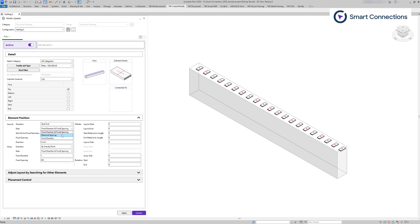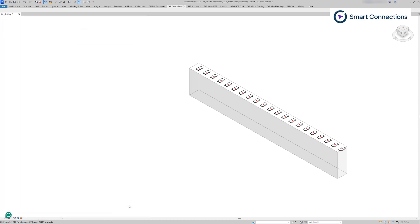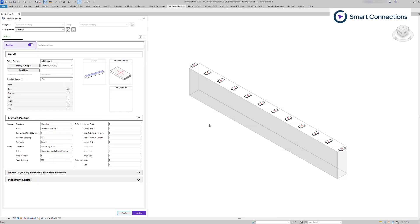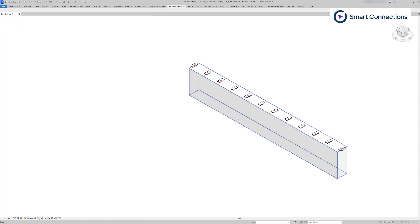The start and end directions have an additional rule: maximal spacing. This rule distributes elements starting at the start and offset points, maintaining the distance between them as close as possible to the defined maximal spacing. Additionally, we can define where these families will start or end.